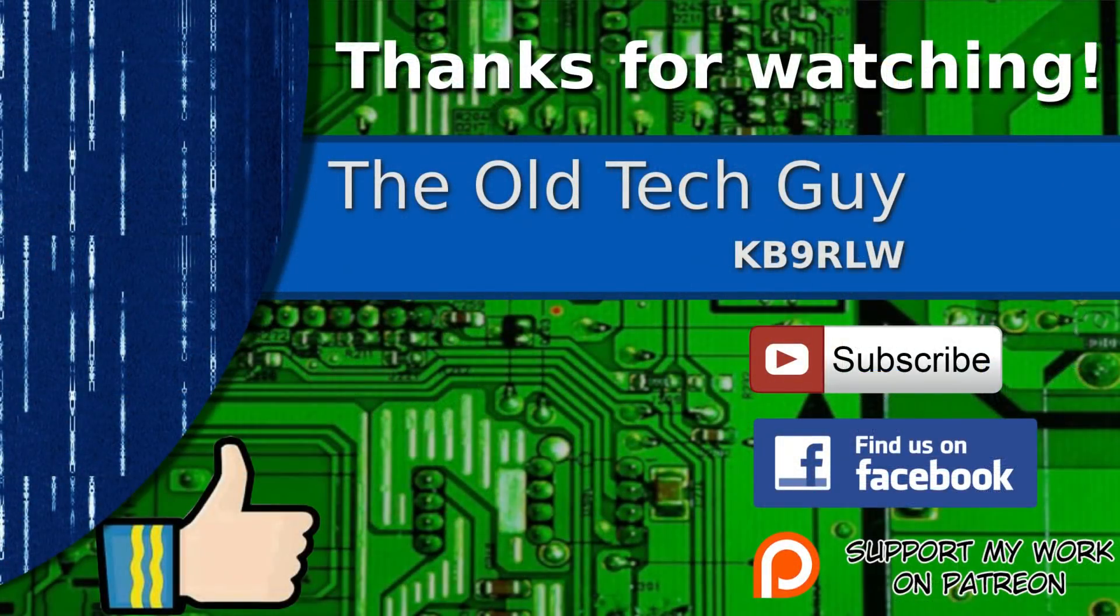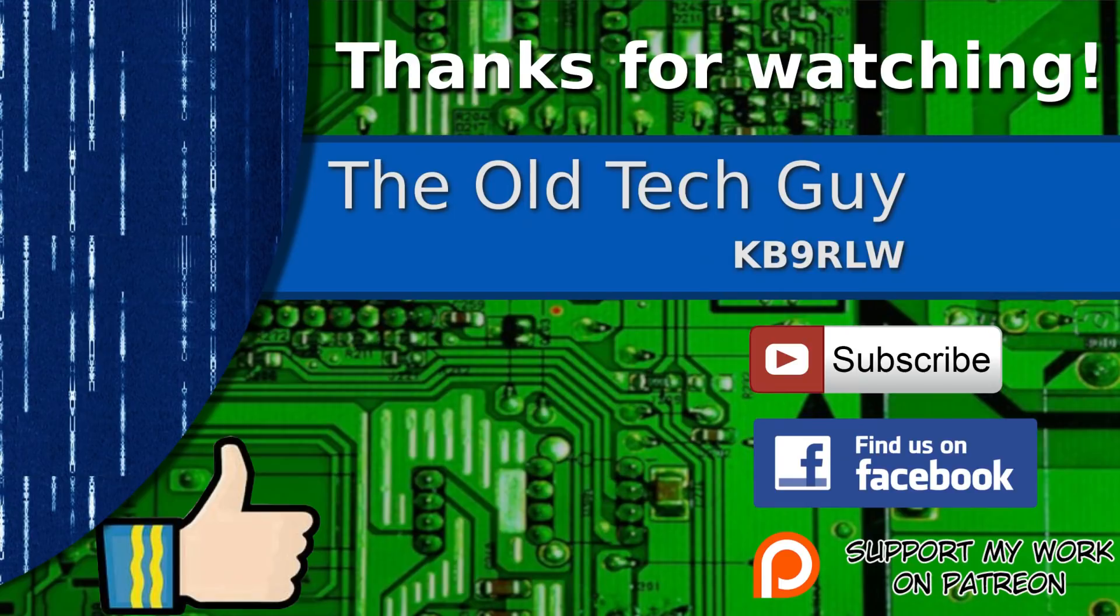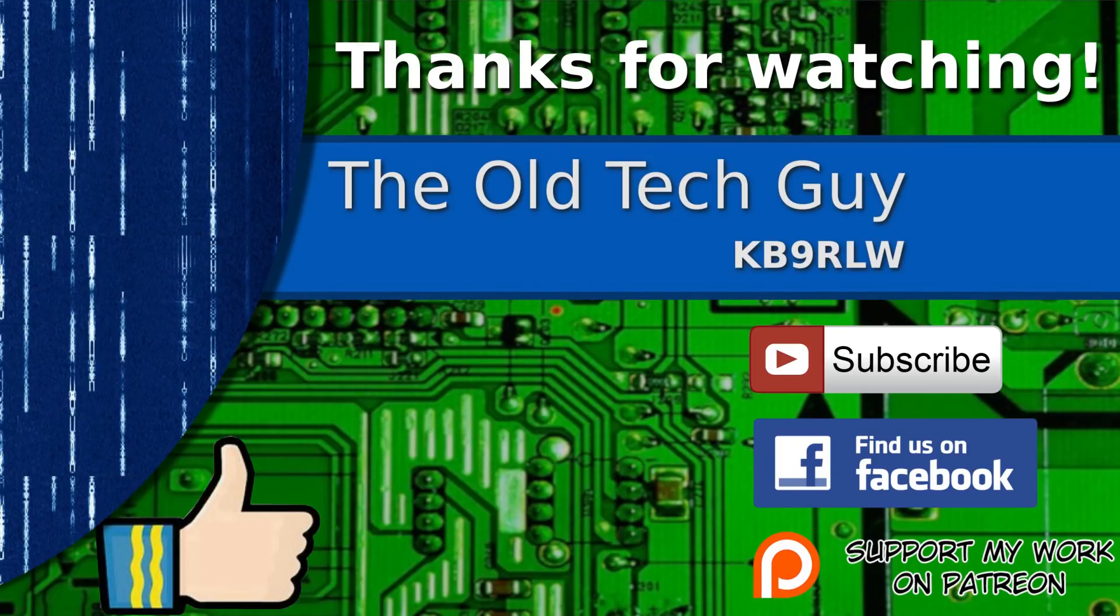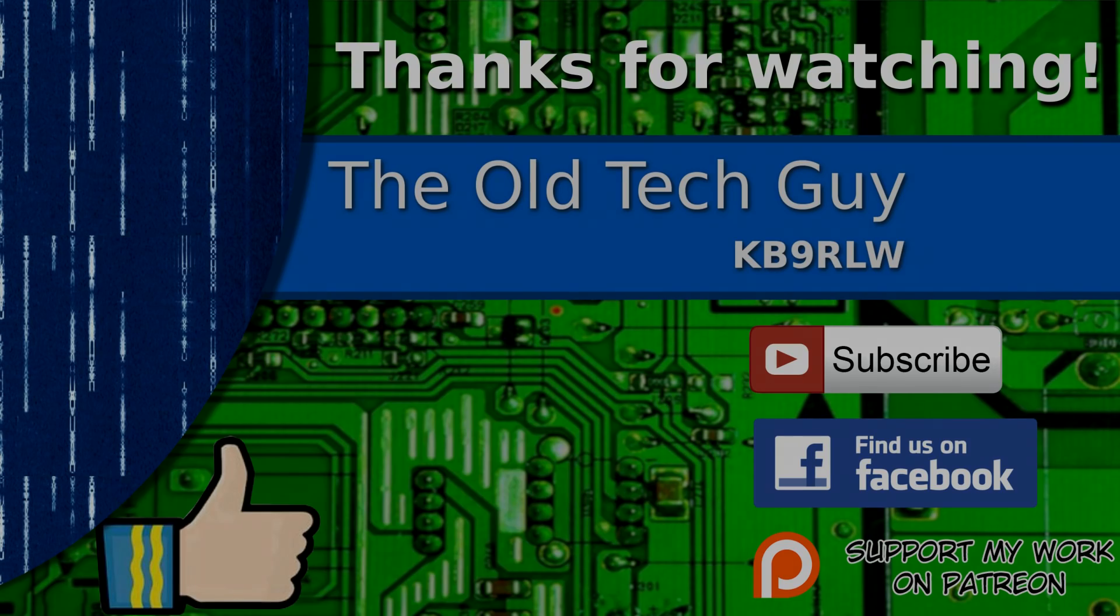Thanks for watching. If you enjoyed the video, don't forget to give it a thumbs up. Also, if you're not already a subscriber, click to subscribe. Join us on the Facebook channel for discussion about the videos. And if you'd like to help support this channel, please click to support me on my Patreon page.